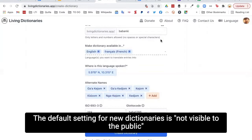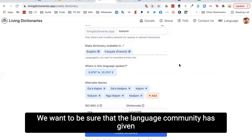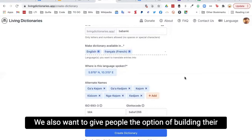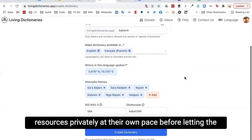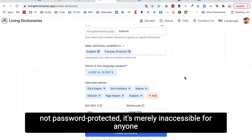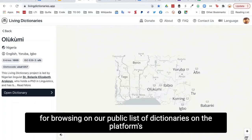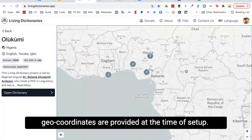The default setting for new dictionaries is not visible to the public, which we consider to be a private mode. We want to be sure that the language community has given their consent for the language being represented online, and we also want to give people the option of building their resources privately at their own pace. If made visible, the living dictionary will be available for browsing on our public list of dictionaries on the platform's homepage and will also be displayed on our map if the geo-coordinates are provided at the time of setup.